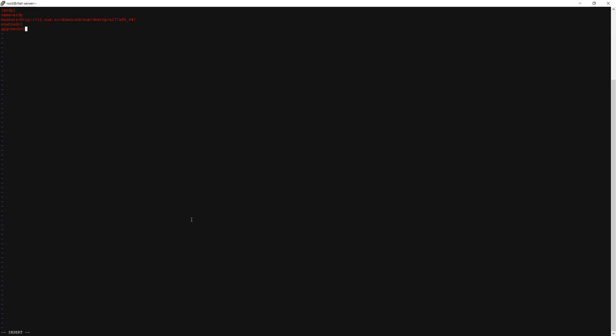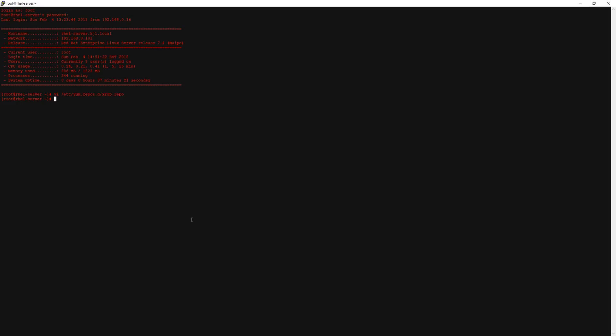You should now have something that looks like this. You can save the file and exit, and now we will install XRDP and Tiger VNC Server.